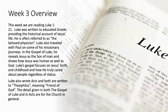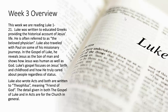This week we're reading Luke 1 through 21. Luke was written to educated Greeks, providing the historical account of Jesus' life. Remember, Matthew was written to the Jewish people, and Mark was written to Gentiles as well. Luke, again written to Gentiles, is often referred to as the Beloved Physician. Luke also traveled with Paul on some of his missionary journeys, and in the Gospel of Luke he reveals Jesus as the Son of Man and shows how Jesus was human as well as God. Luke also wrote Acts, and both Luke and Acts are written to Theophilus, which means a friend of God. The detail given in both is for the church in general.